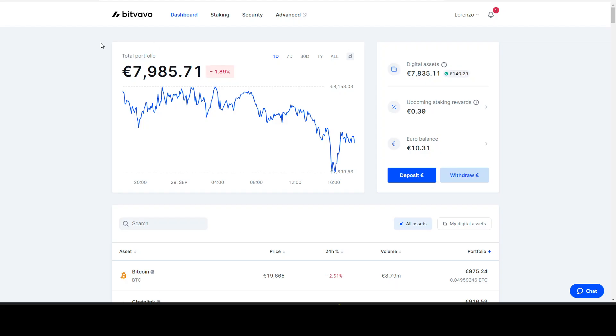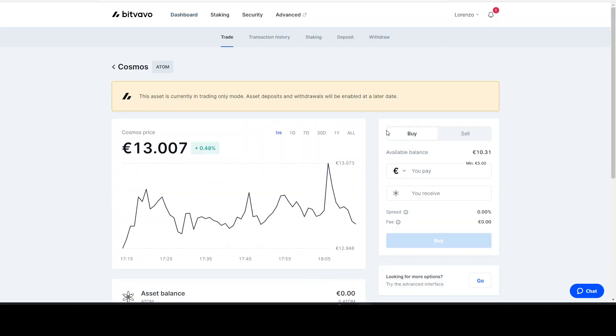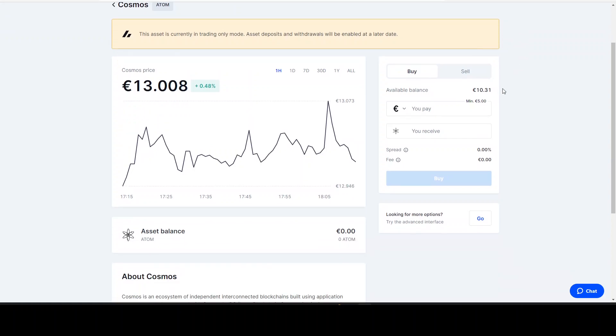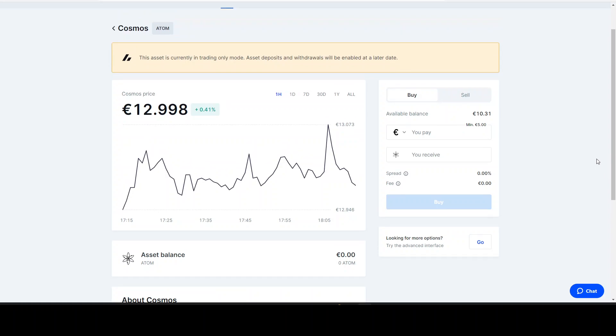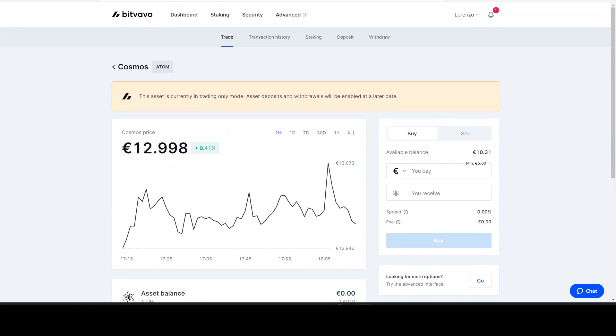Once your money is deposited on Bitfavo, we come down here to search the assets. We put in ATOM. Once we have done that, click onto it and you will see this essence is currently in trading only mode. Assets deposits and withdrawals will be enabled at a later date. At this moment it's not possible, but it's the same routine if you would do it on another exchange.